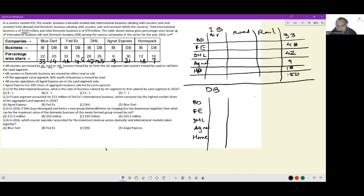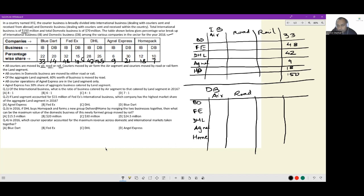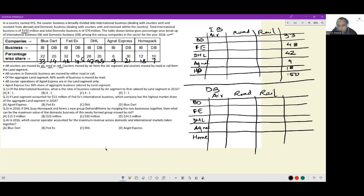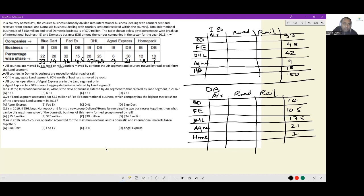I'll create a similar table for domestic business with air, road, and rail columns. BlueDart had 14, FedEx had 10.5, DHL had 17.5, Agnel had 21, and HomePack had 7. Now, all domestic business couriers are moved by either road or rail — which means no air segment for domestic. These two together form the land segment. No air here.